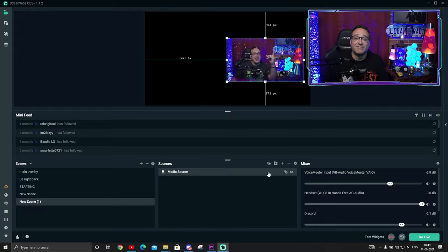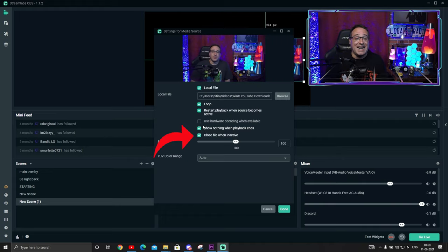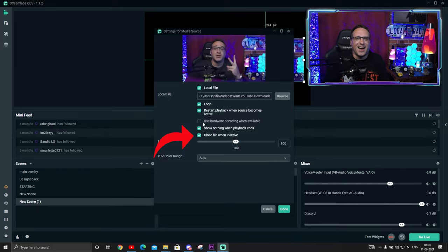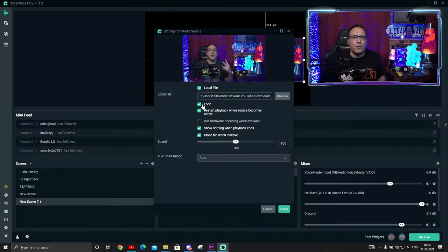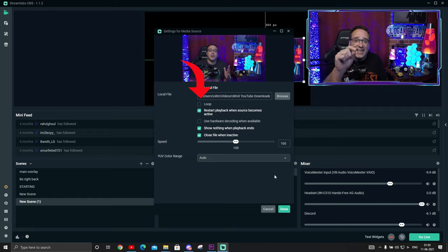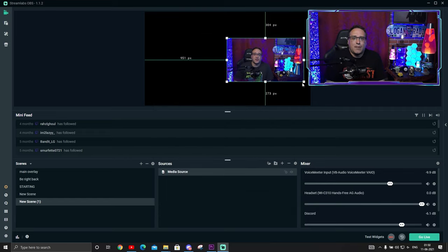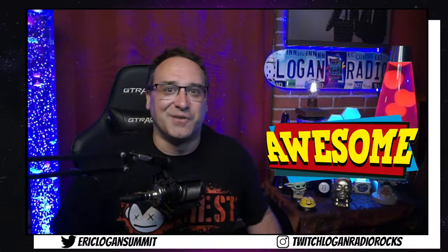Got it where you like it? Good. Then go ahead and tick that 'close file when inactive' box while you're there. Now that we've made sure it's exactly where we want it in the scene, you can go back and untick that loop box. And boom — there it is. You've done it. It's in your scene.